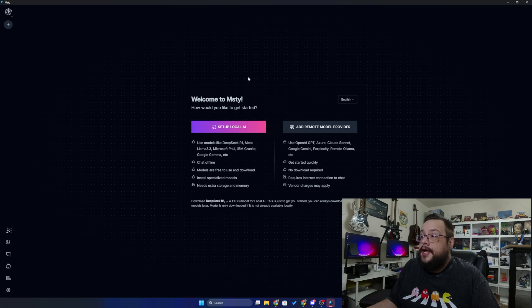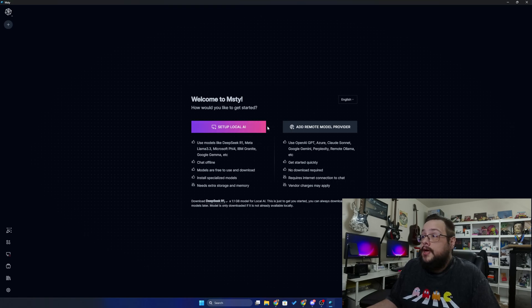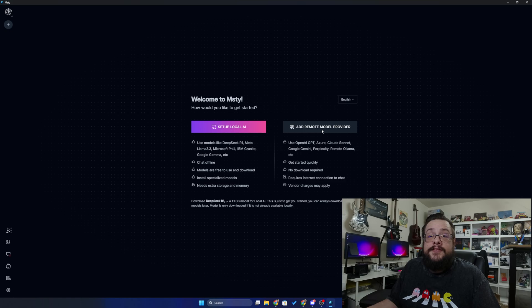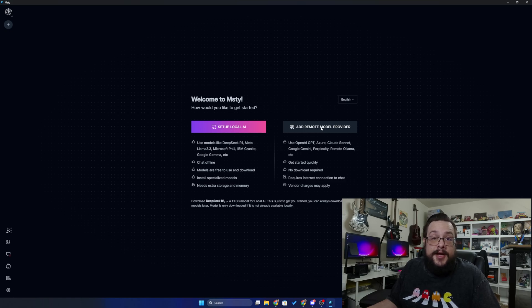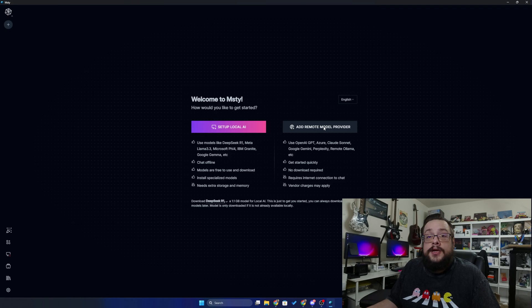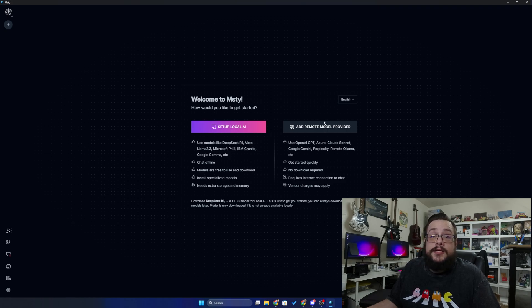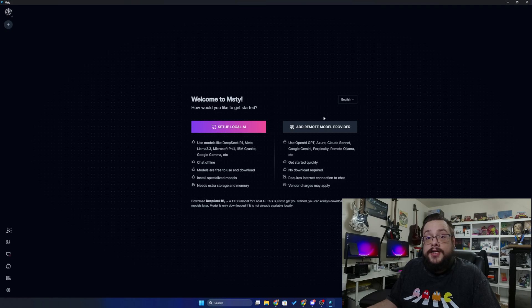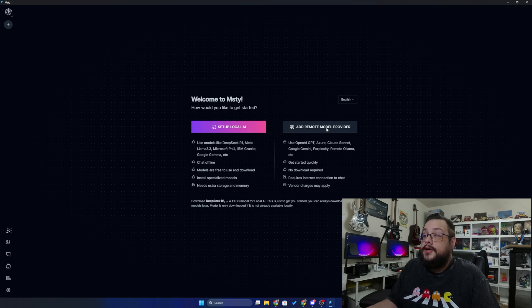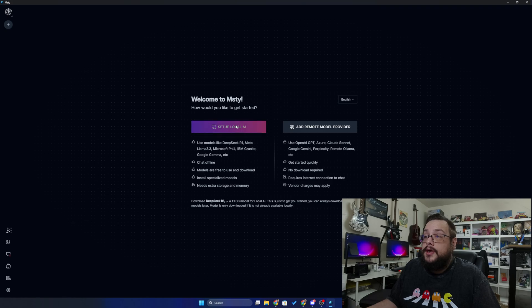All right, so it's installed. Let's make this full screen. We have a couple different options. We can choose to add a remote model provider, so if you have an OpenAI API key or a DeepSeek API key or any of those models, you can connect to it there and use that remotely. But that will cost you money because OpenAI and all those take credits and credits cost money.